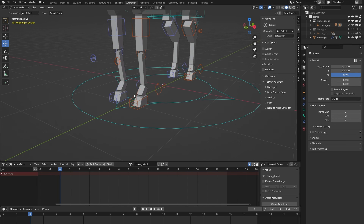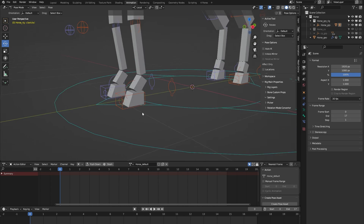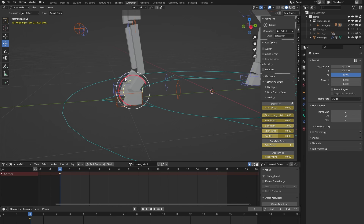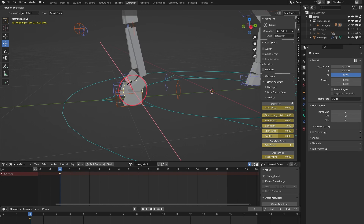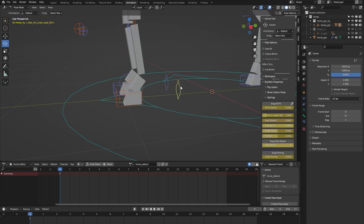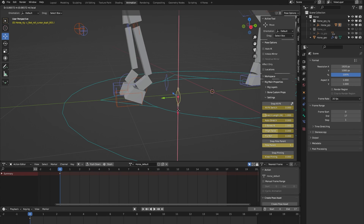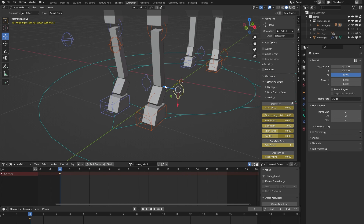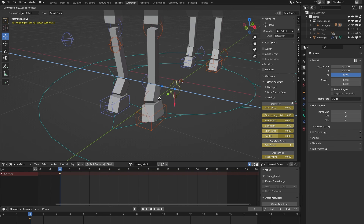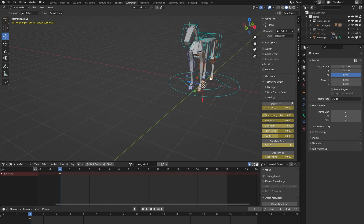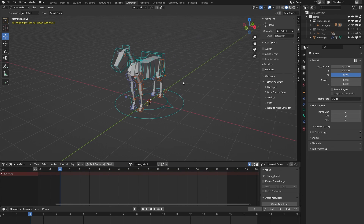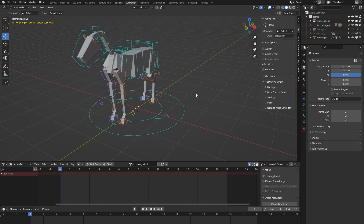Finally, some foot setup. Here we have a foot controller that you can use to animate the ankle, and here we have a foot roll — when I move it up and down you can see you can animate a foot roll, and when I move it sideways you can animate some banking motion. I think I've covered the main features of this horse rig from the Auto Rig Pro rig library.